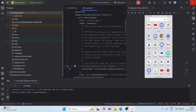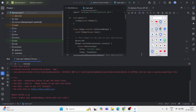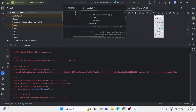Hi everyone, welcome to my YouTube video. My name is Balaji and today I am going to show you how to fix a common error that many people get while running a Flutter project — the build.gradle error. If you are seeing this error on your screen, don't worry, just follow the steps in this video and you will be able to solve it easily. So let's get started.